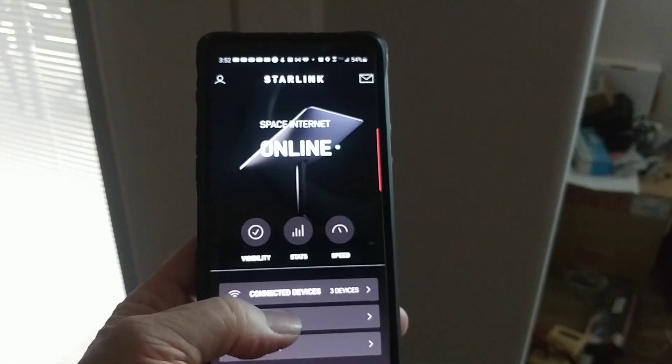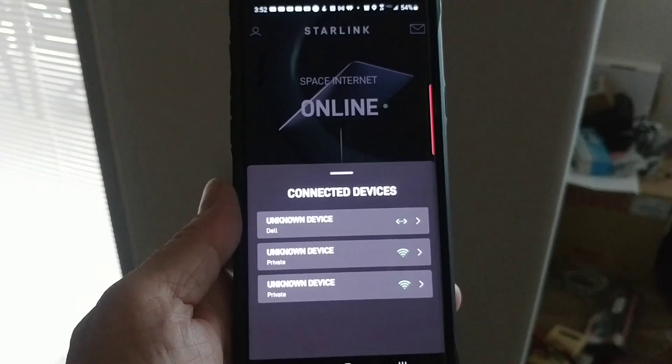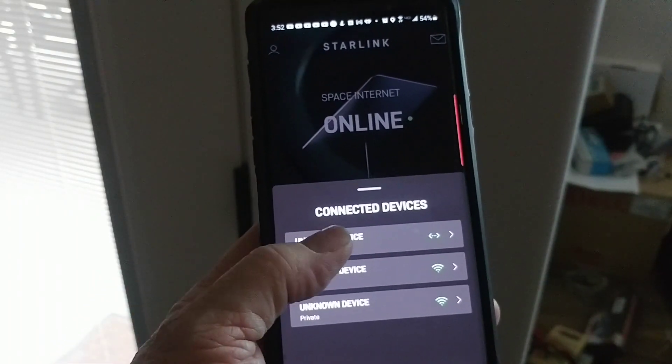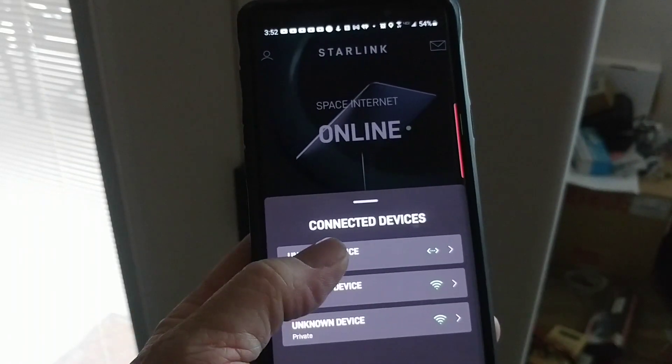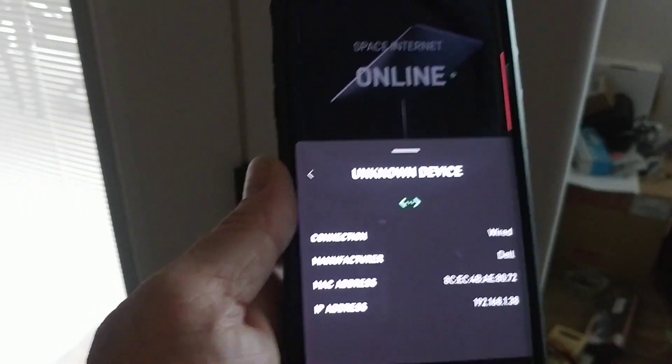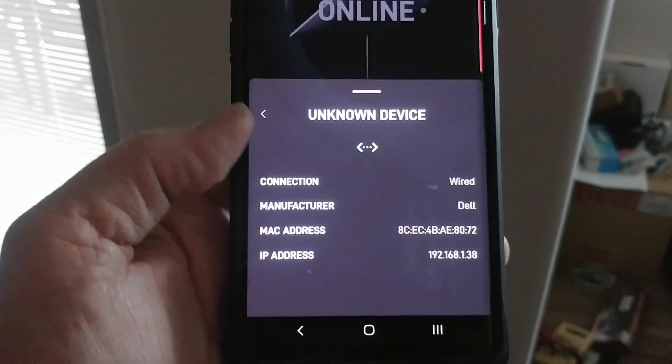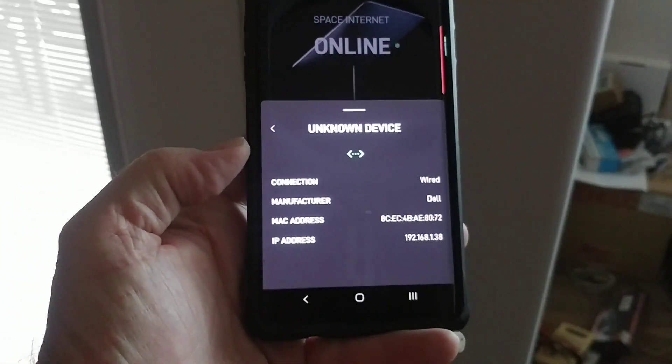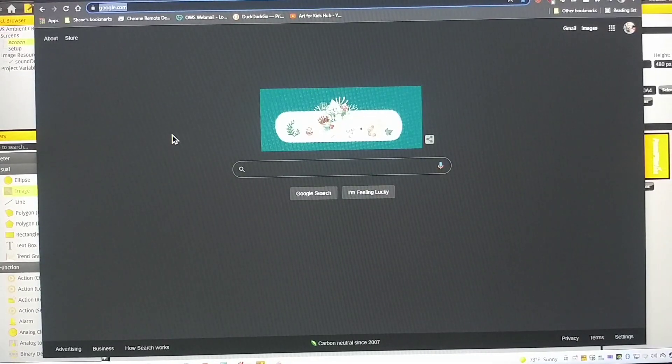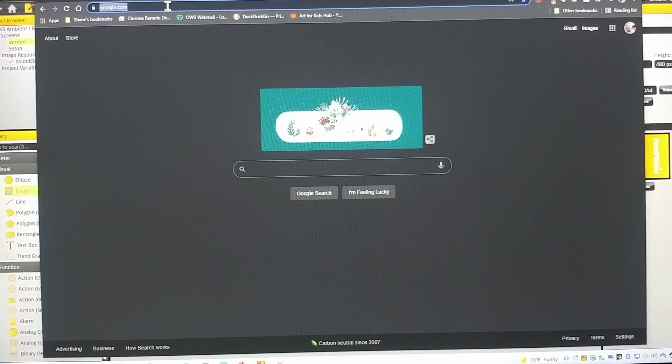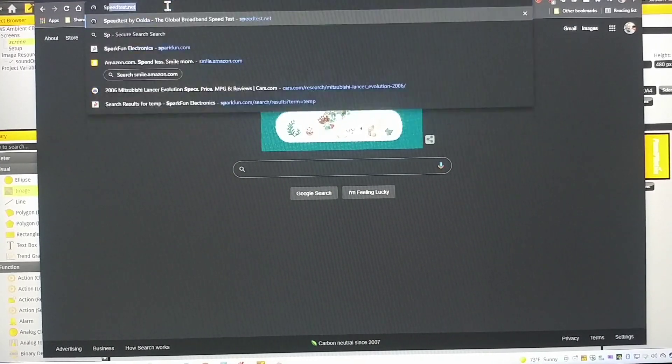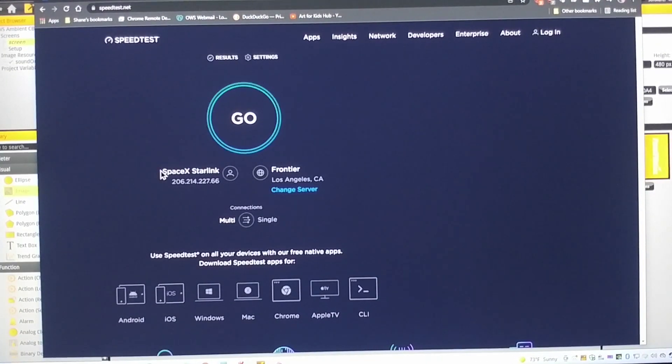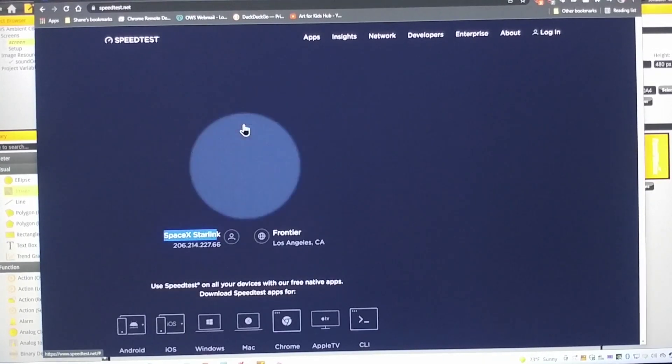I'm plugged in. Let's see if it sees anything yet. So Dell, that would be my desktop computer and it does say wired. So it does seem to be making a connection there. So now let's check it out on the computer itself. I'm connected. Let's do a speed test on the desktop. It does say I'm connected to Starlink. So that's good.